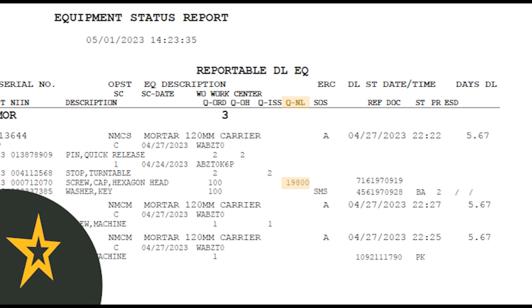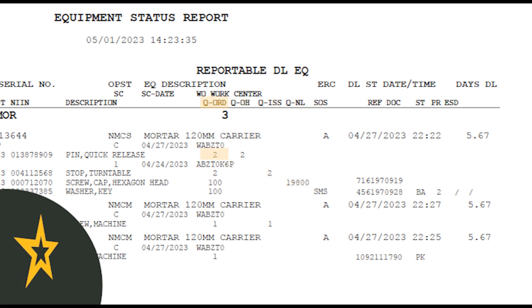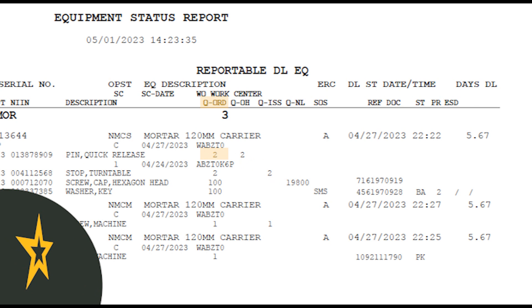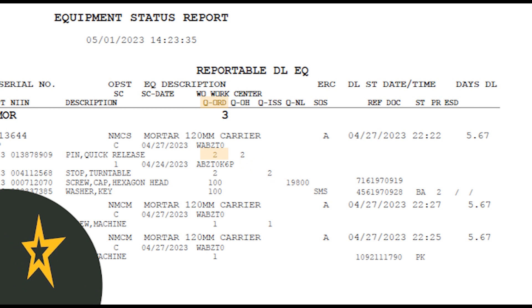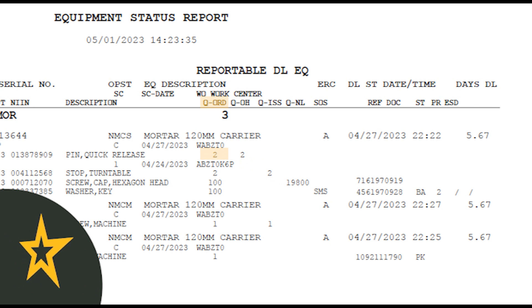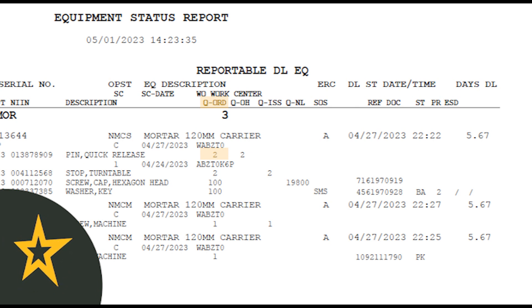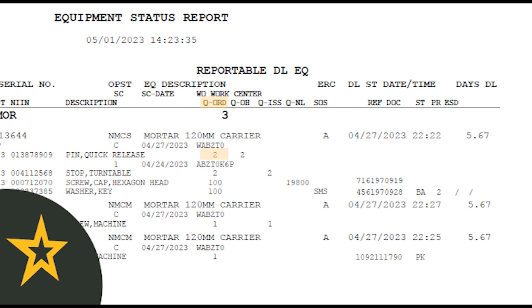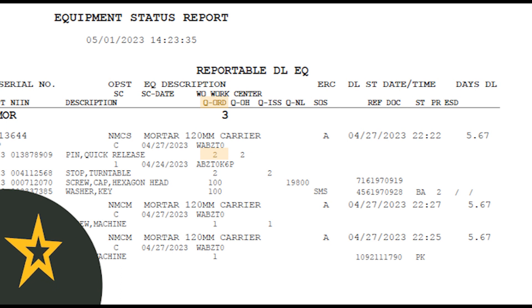Quantity Ordered is how much of a specific item you requested. It's important to understand that this doesn't necessarily mean that the parts have been paid for — it simply shows what you've asked for. When this number is blank, it means that nothing is being requested, and this can happen if your order is rejected or canceled at any time.